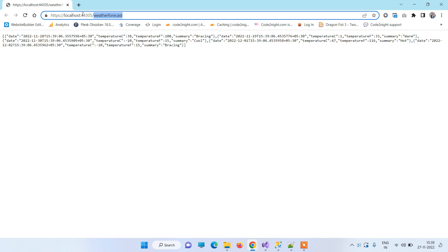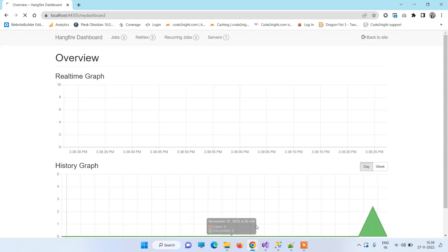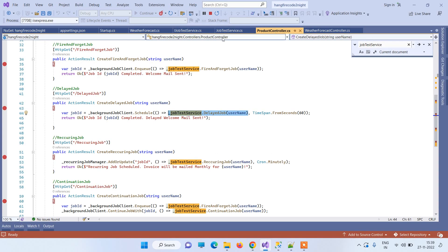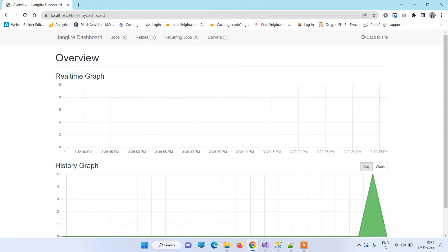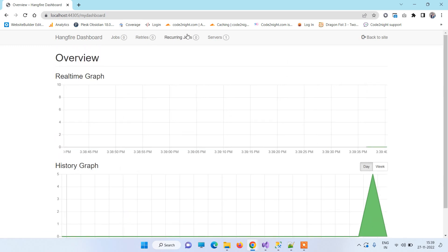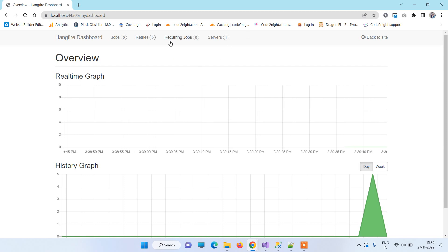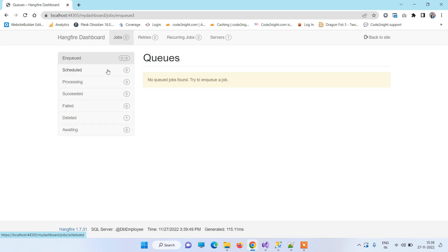Let me show you the Hangfire dashboard. We access it at '/my-dashboard' as specified in startup.cs. This dashboard is automatically created by Hangfire — you don't have to do anything for it. In the Jobs section you can see currently no scheduled or processing jobs, though five jobs have already succeeded.